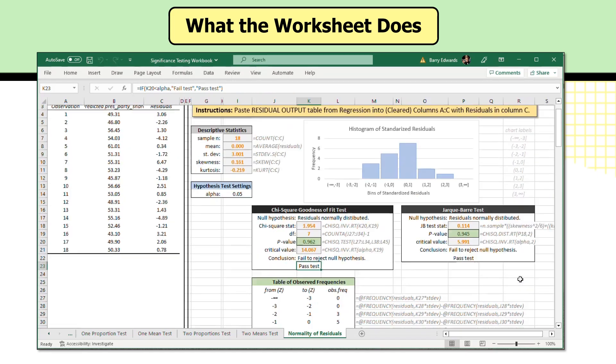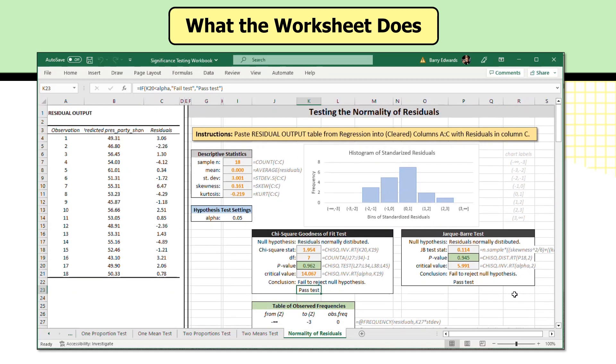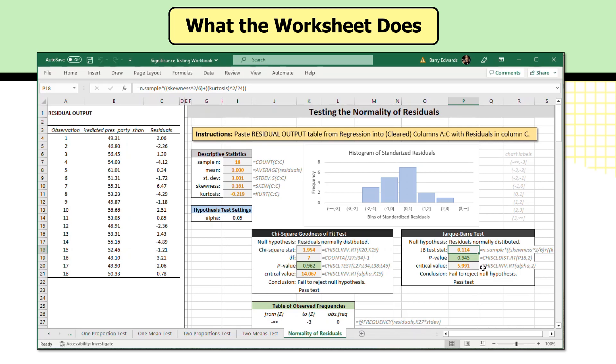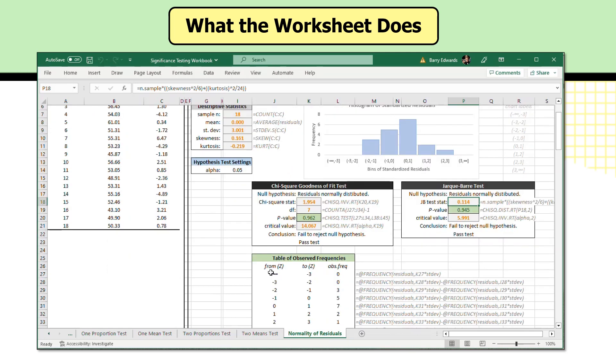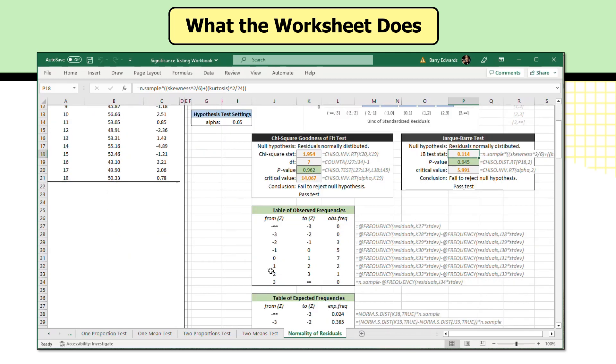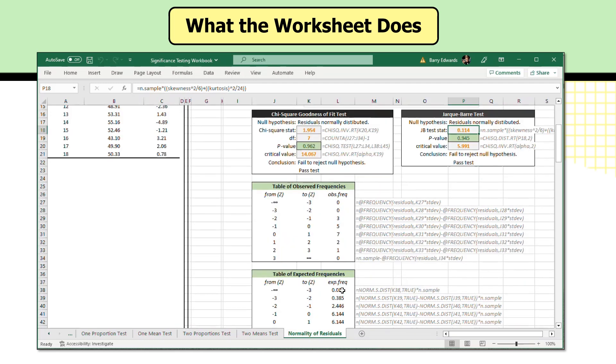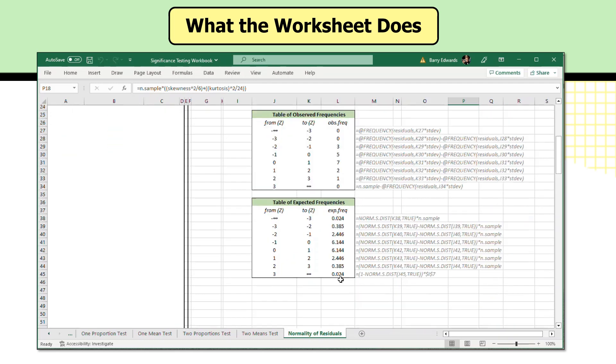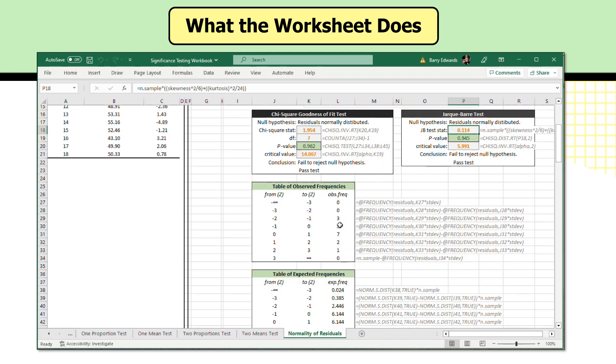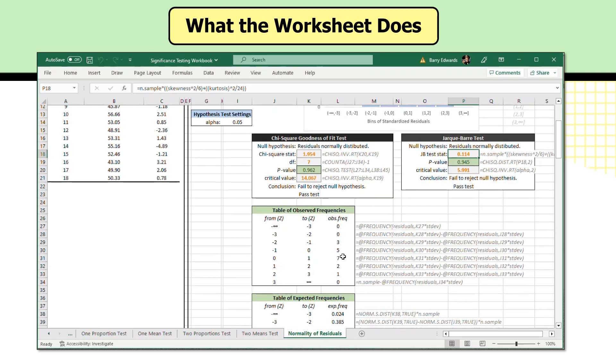Both of these tests are used to assess the normality of residuals. I think the benefit of the Jacques-Barre test is that it uses the skewness and kurtosis to generate a single test statistic that's compared to a chi-square distribution to give you a p-value, and it will work with a range of applications. The chi-square goodness of fit test, to be honest, leaves a little bit to be desired because some of the expected frequencies are going to fall below really what's necessary for a chi-square test.